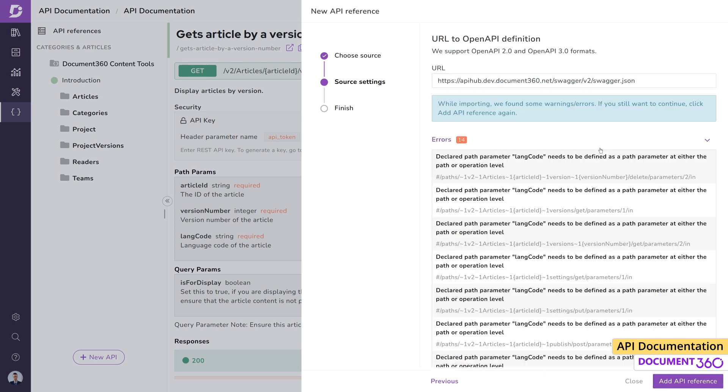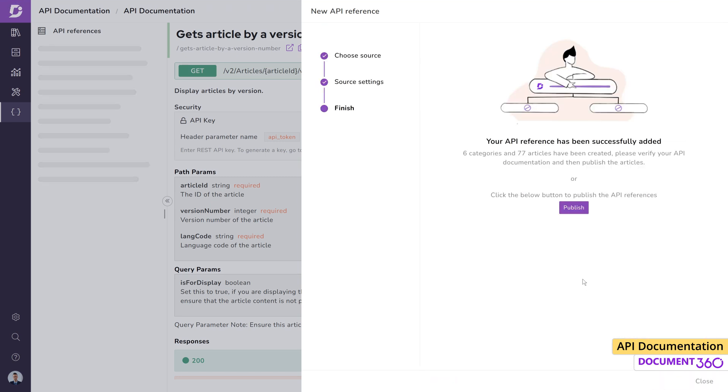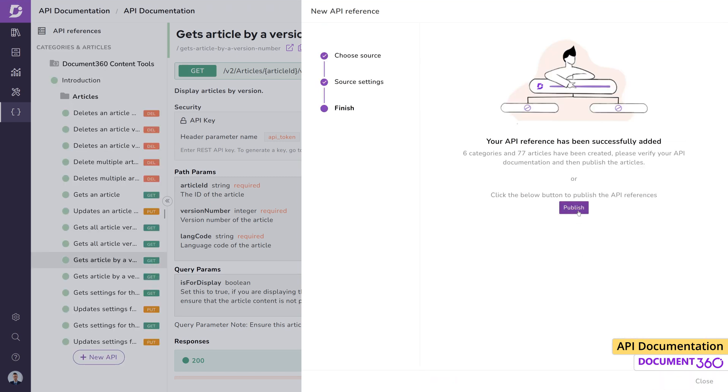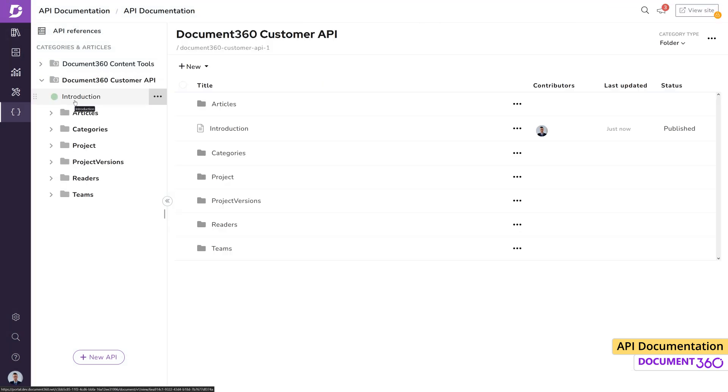There may be errors and warnings which you can view right here, but we'll go ahead and click add API reference and publish. Now we can find both the API references here.